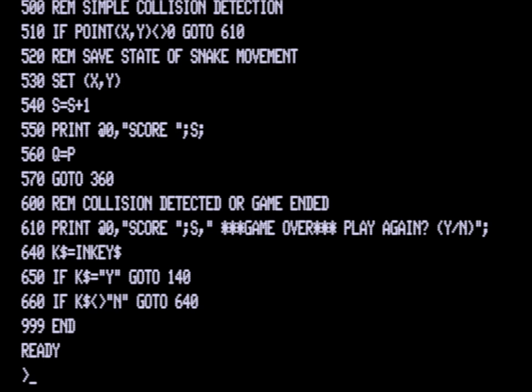If you press N, it will end the game by dropping down to the next line, which is 999 where we have the END statement. If it is yes, it's going to 140.